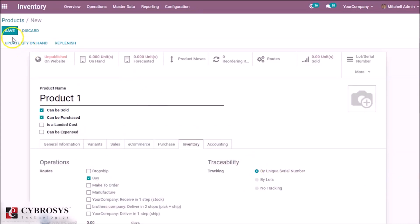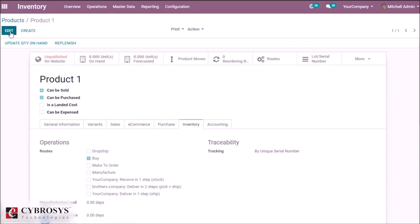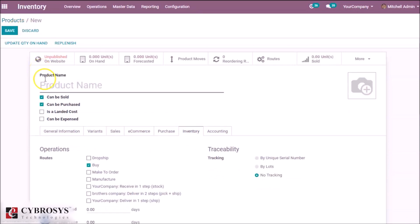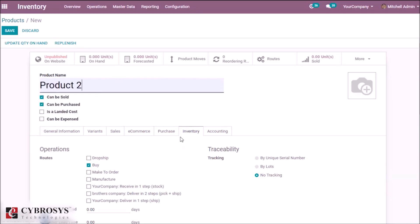Create another one, product two. The traceability becomes by lot. Save.